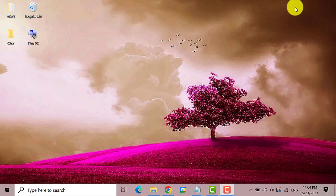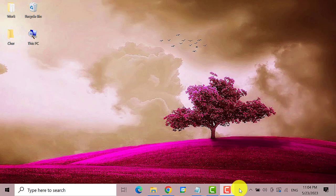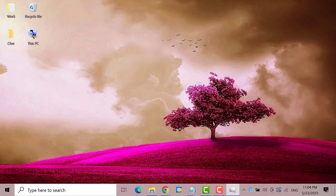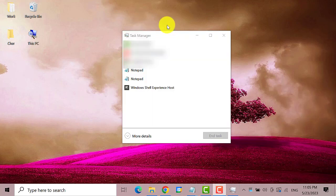You need to right click on a blank area on the taskbar and then select task manager. If you get this kind of window just click on more details.